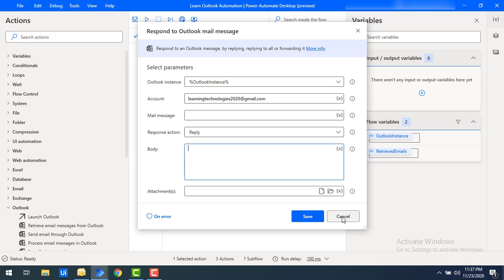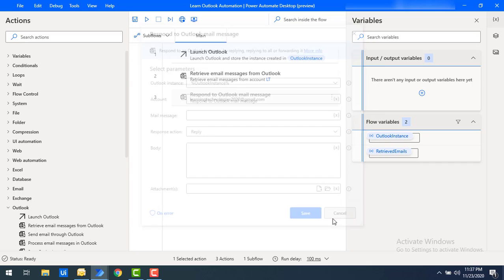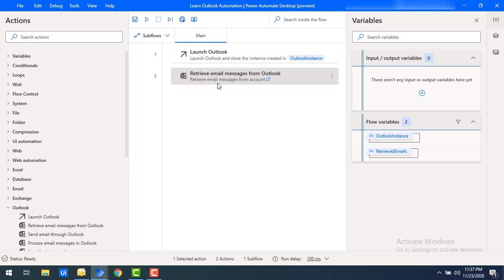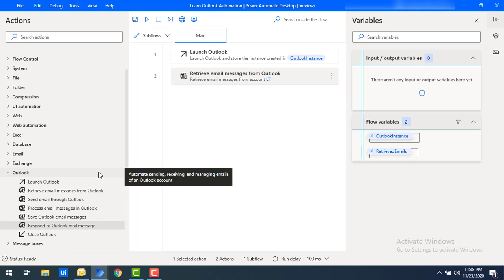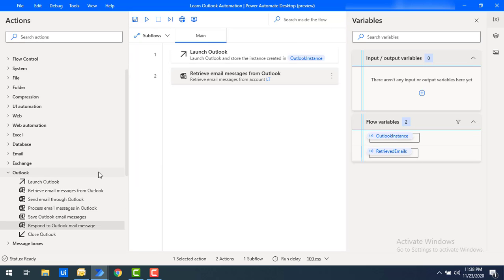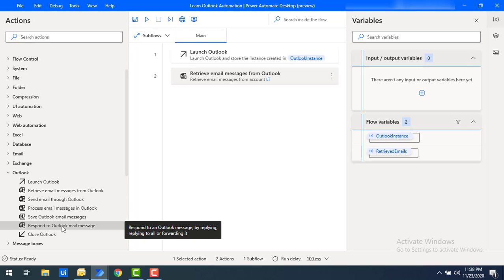I'll click Cancel for now to first show you the difference between Send Email Through Outlook and Respond to Outlook Mail Message. When sending a new email through Outlook, you are creating a brand new mail. Whereas when you want to respond to an existing mail that you have already retrieved, you use Respond to Outlook Mail Message.